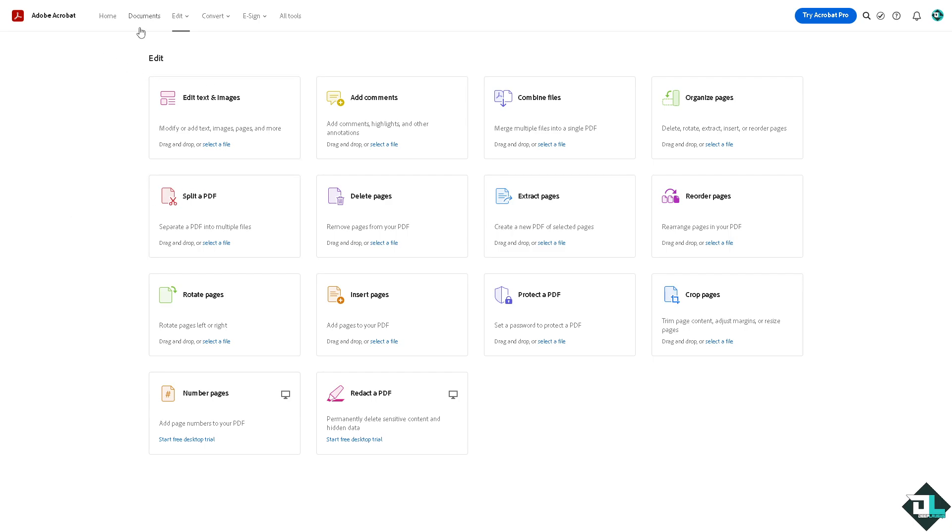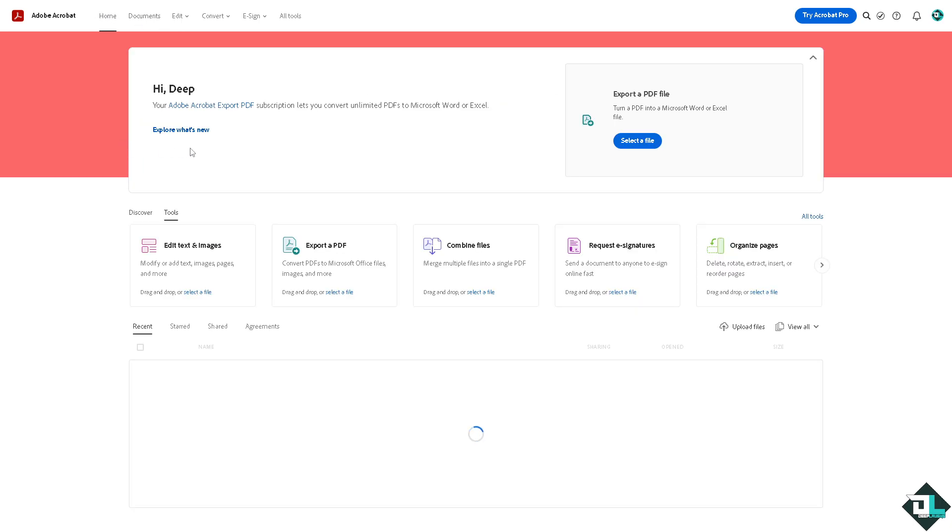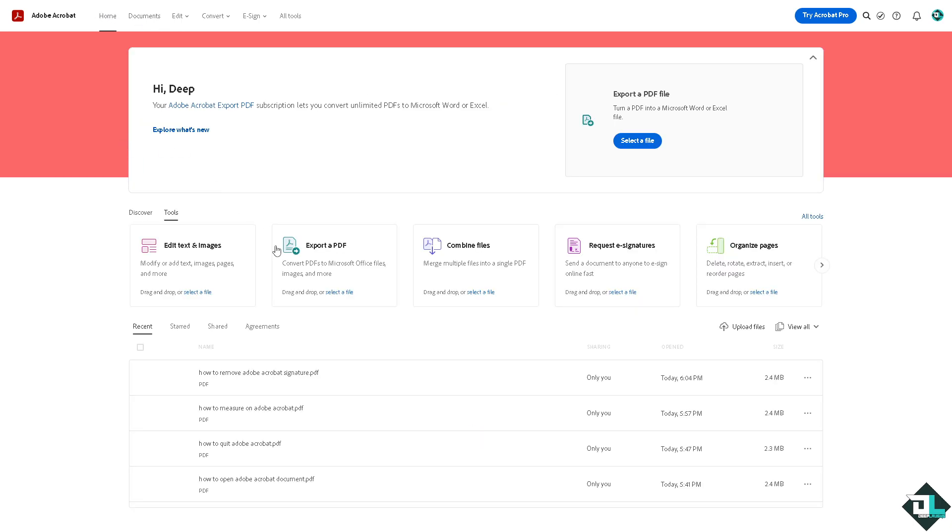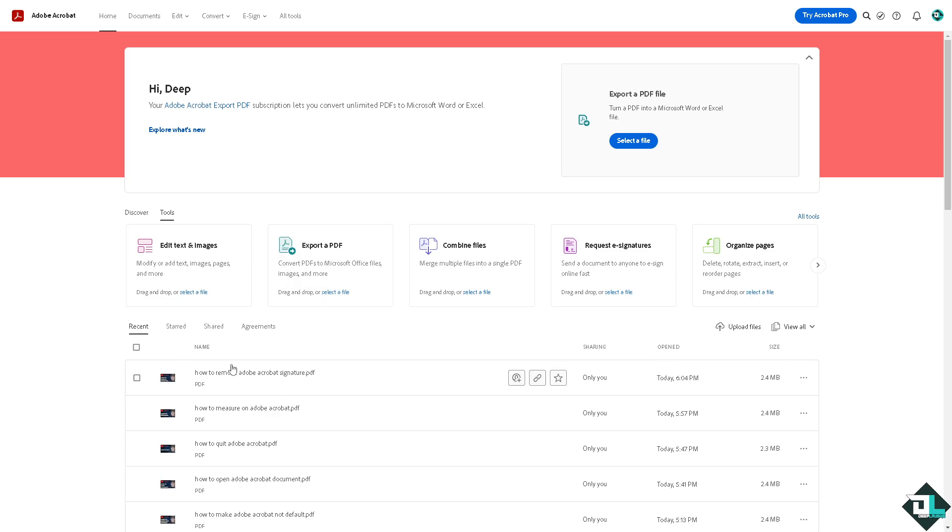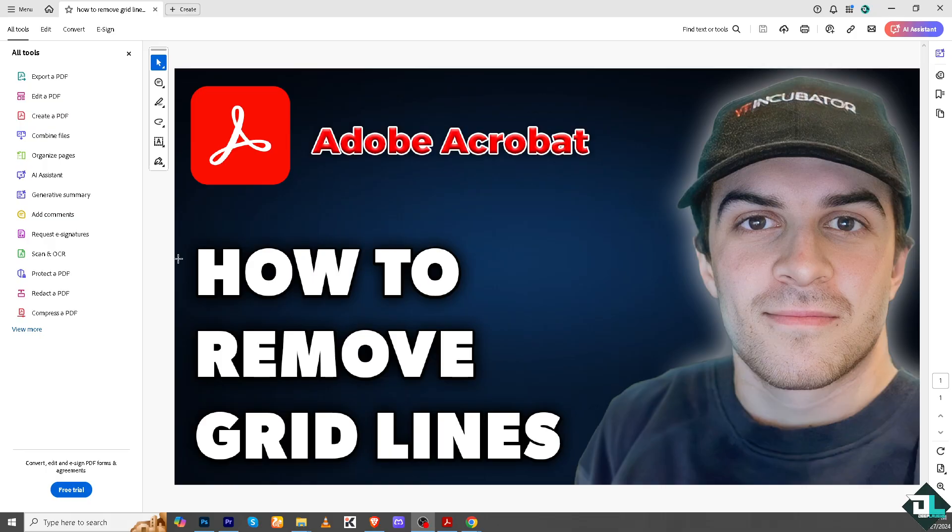If you're using the Adobe Acrobat on the web website or the online version, you're not going to be able to remove the gridlines here. Instead, I want you to switch to the Adobe Acrobat application.